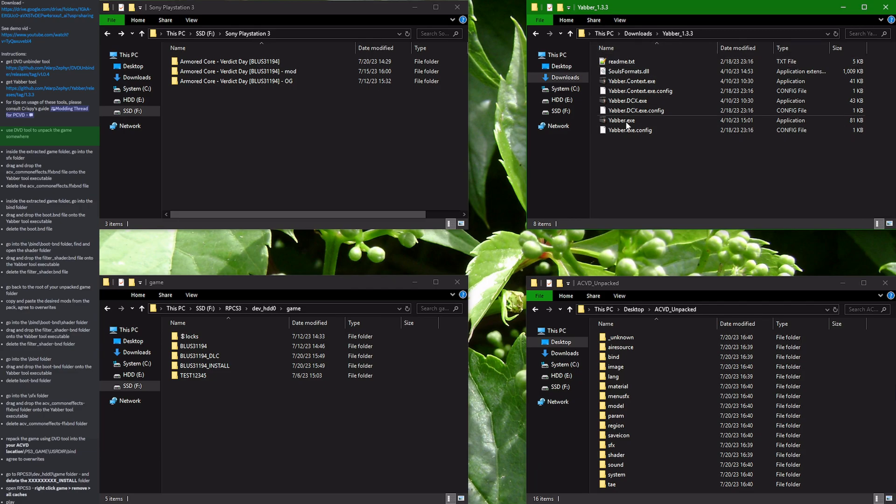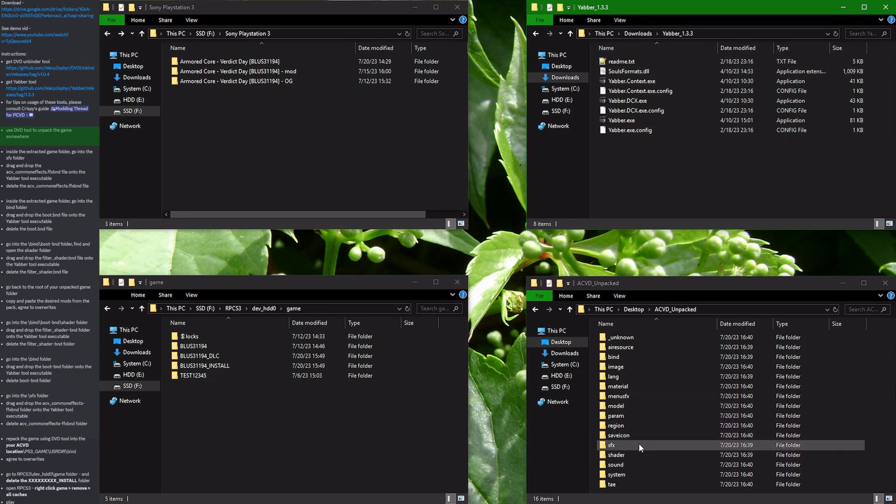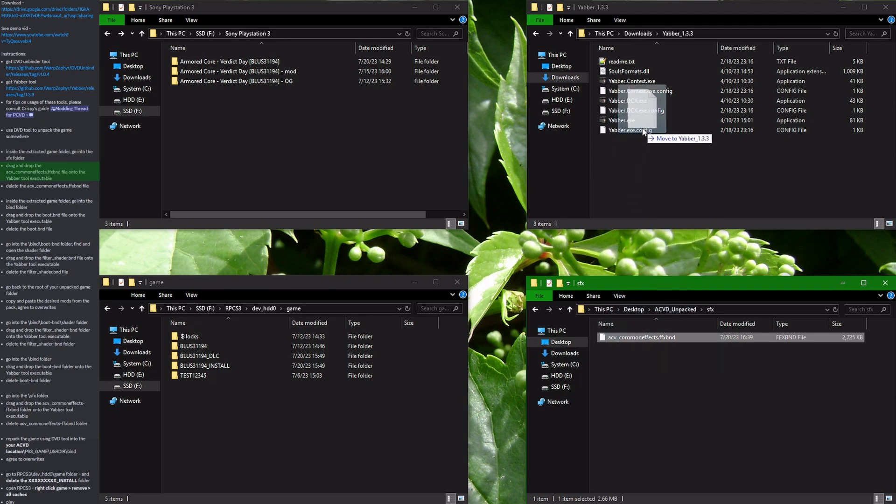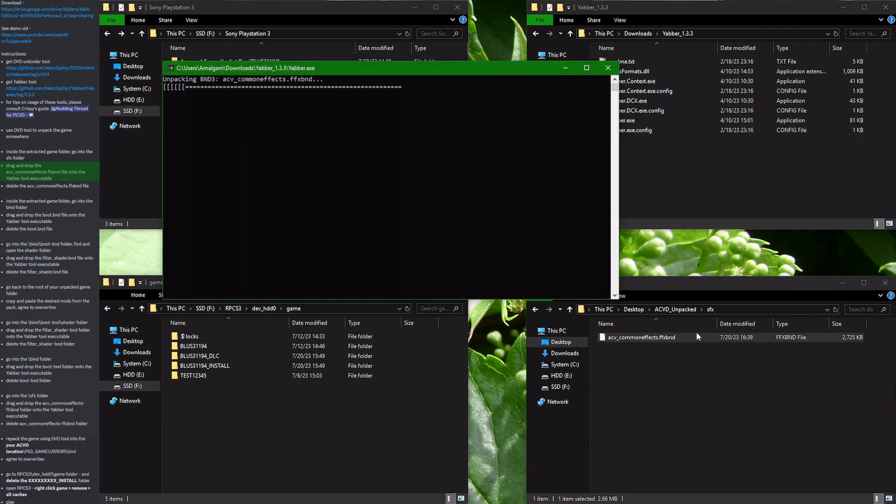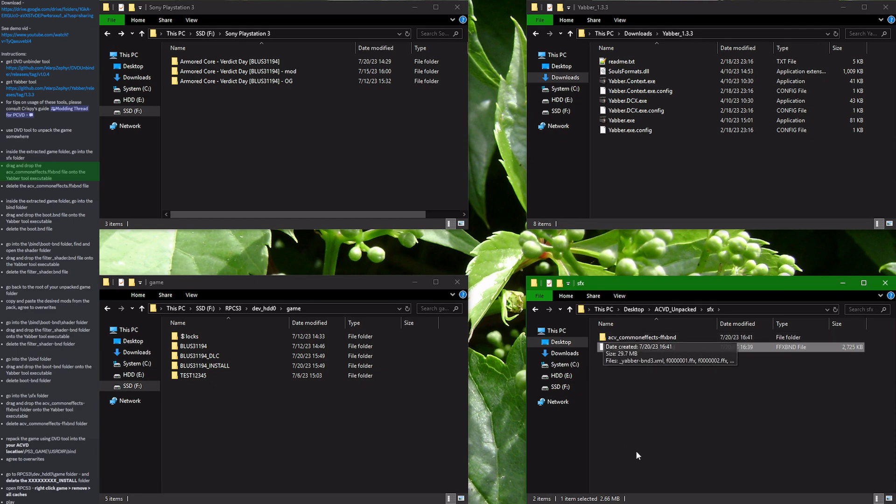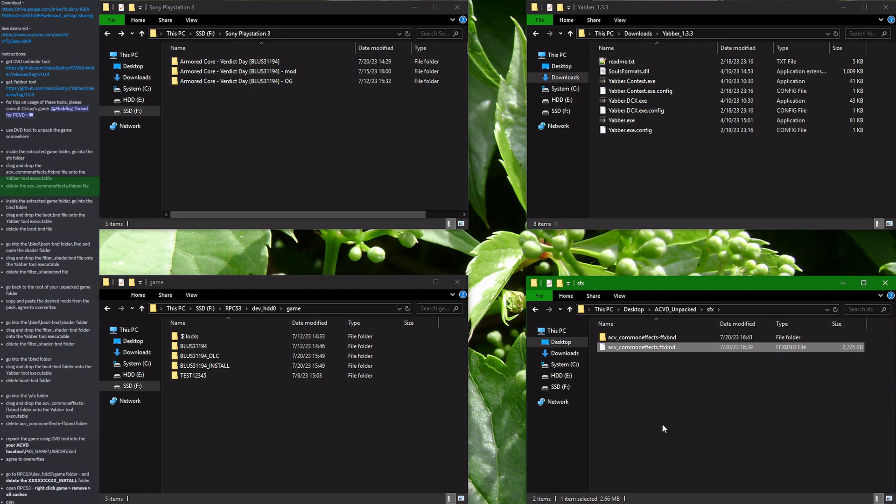Open the Yabber folder and let's unpack the necessary archives. First thing we need to unpack for the mod that we will be using is the SFX archive. So go into the SFX folder, find the archive, and drag it onto the Yabber.exe. It does its thing and extracts the files and folders that we need. Now you can delete the original archive and move on to the next folder.